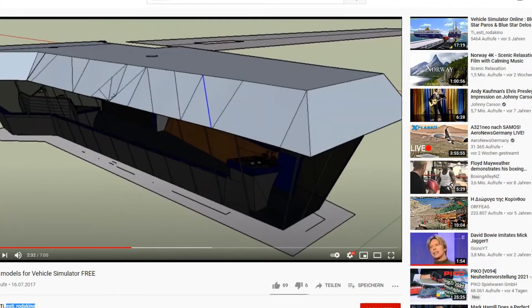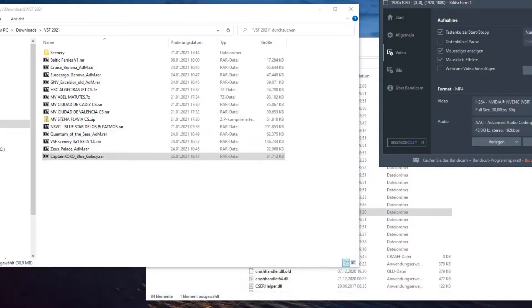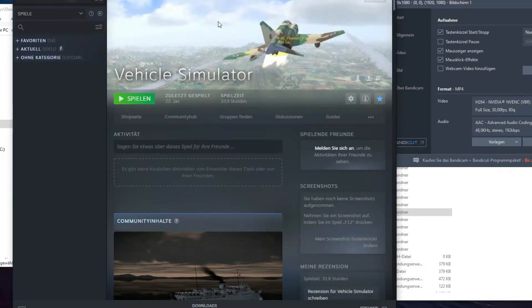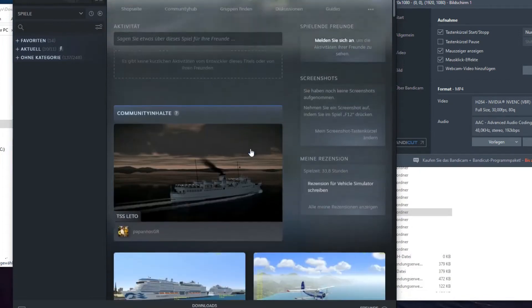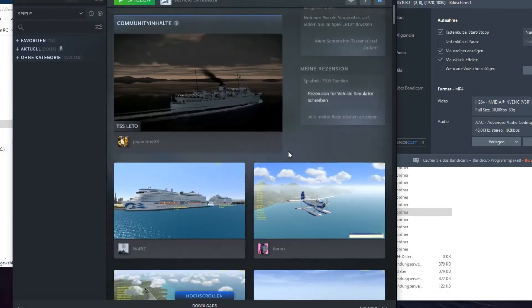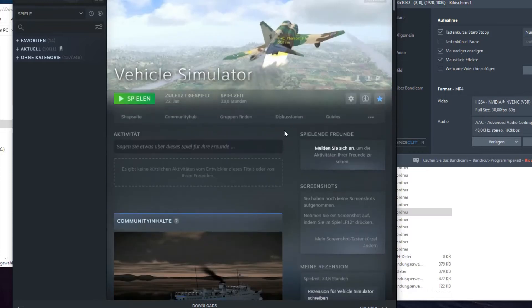Hello dear ship simulator fans, this is Mr. Siljaman speaking. I wanted to show you a little tutorial about how to install new ships into Vehicle Simulator.